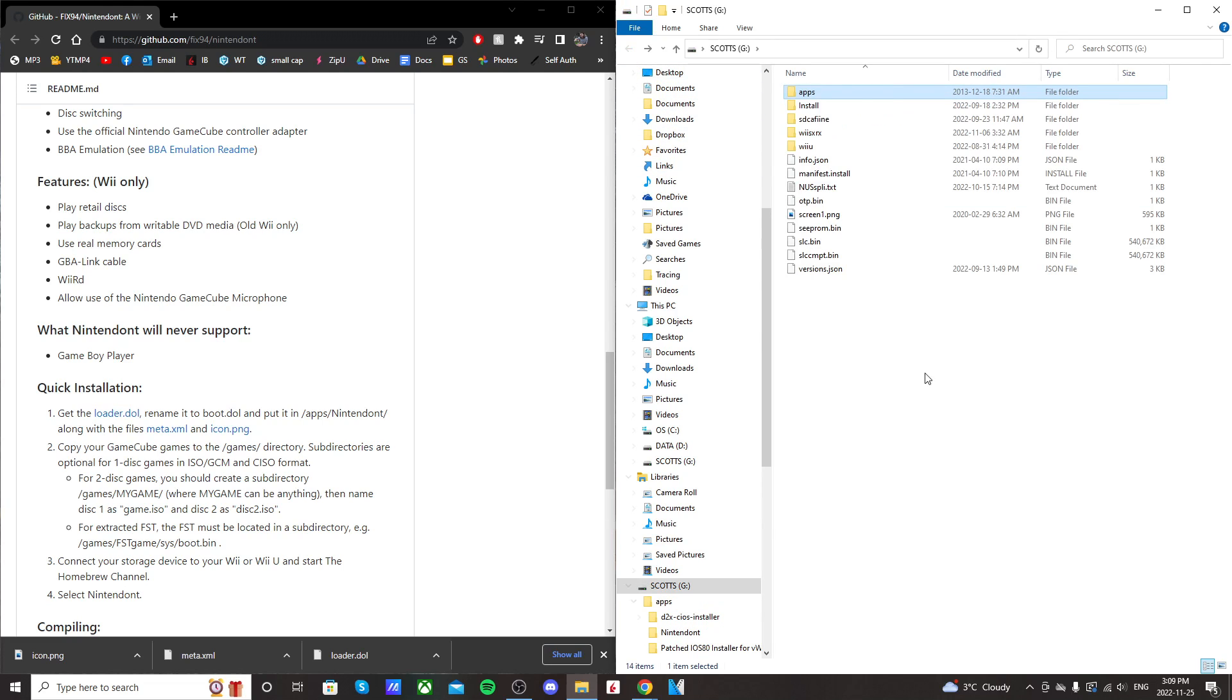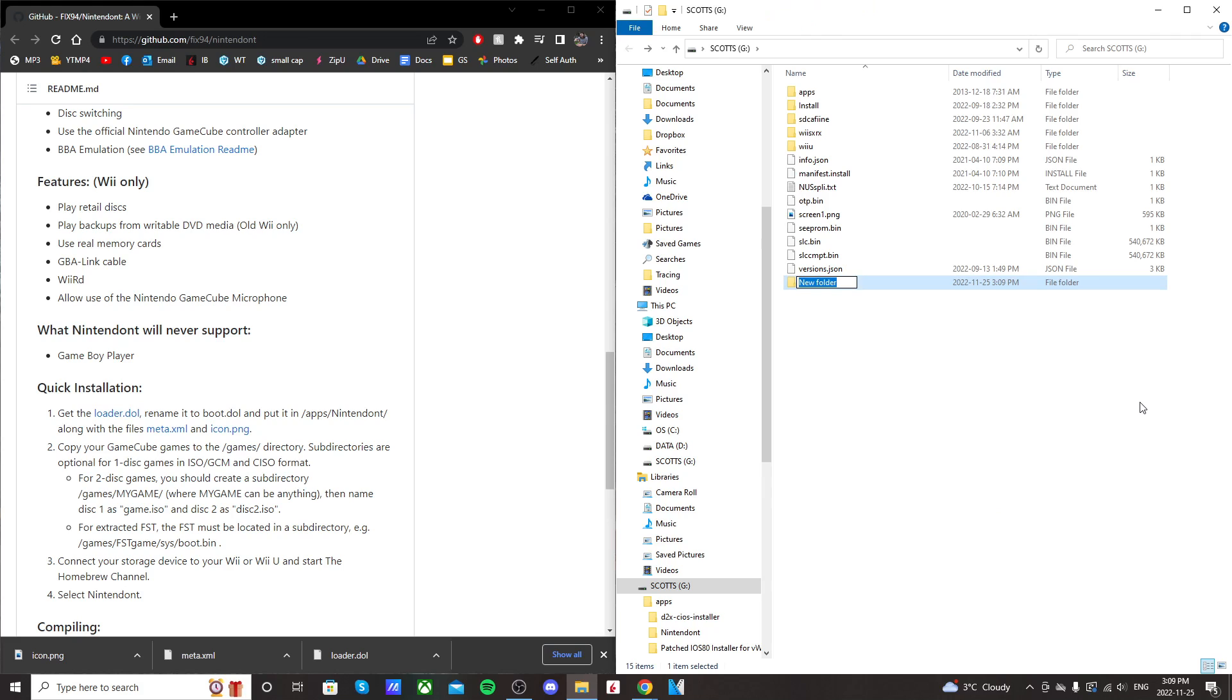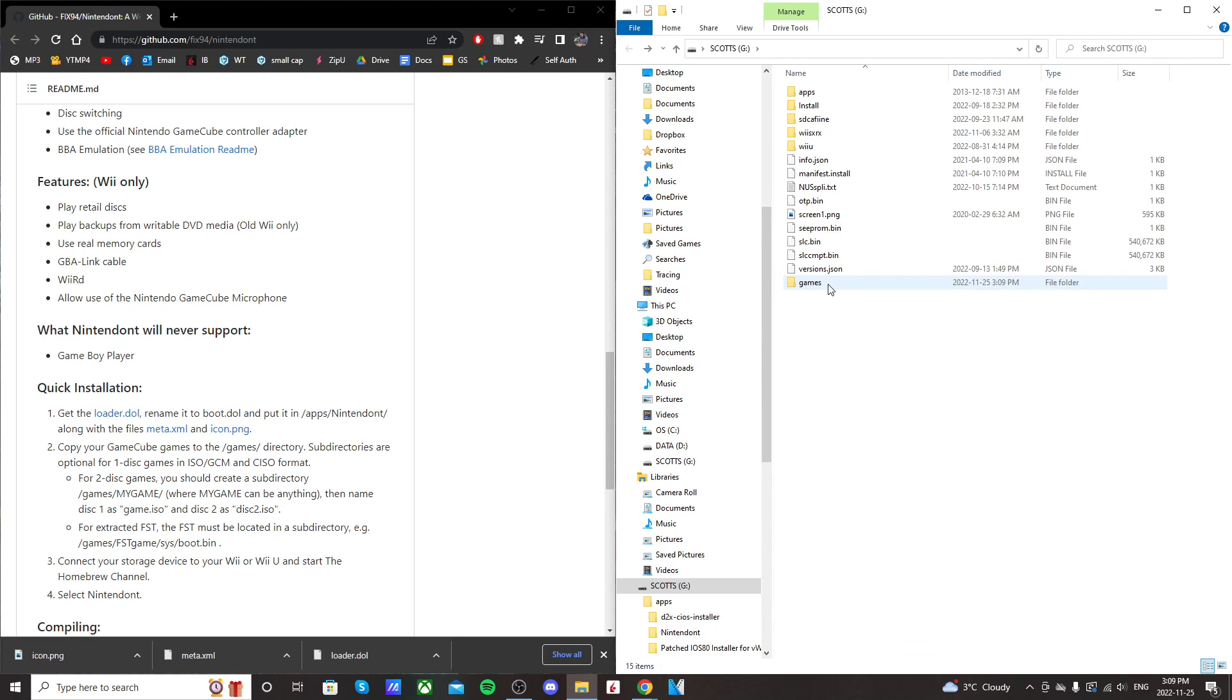So go back to the root of your SD card, and then we're going to create a folder to put our games in. So right-click, new folder, and just call it games. Nothing more, make sure it's spelled correctly, or else Nintendon't might not be able to find the games. But basically, this is where we're going to put our GameCube ROMs.